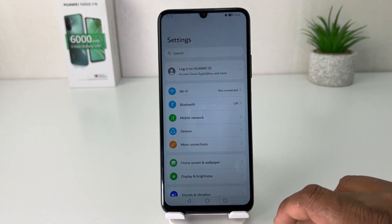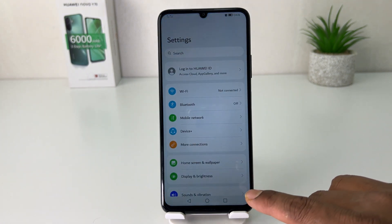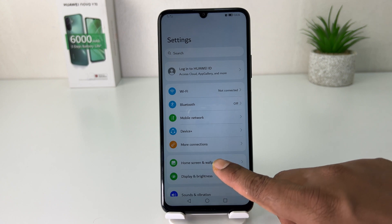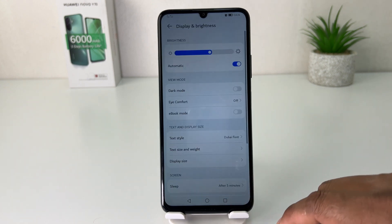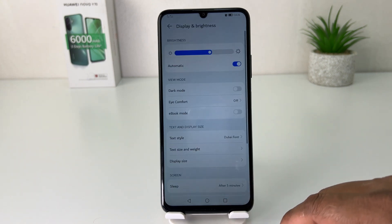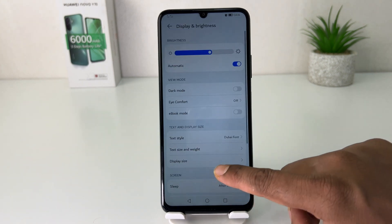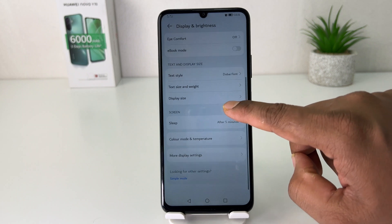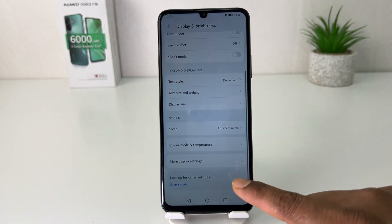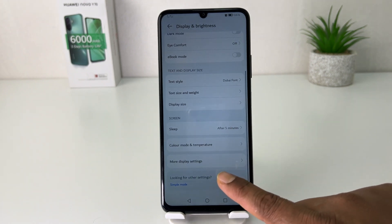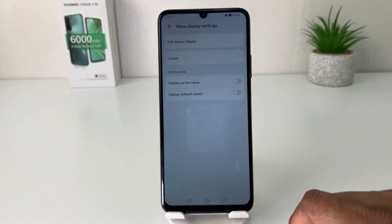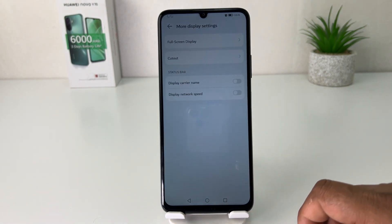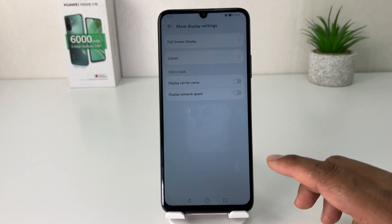After clicking there, you're going to find something that says Display and Brightness. After clicking on Display and Brightness, scroll down and then you're going to find something that says Mode Display. Click on Mode Display.